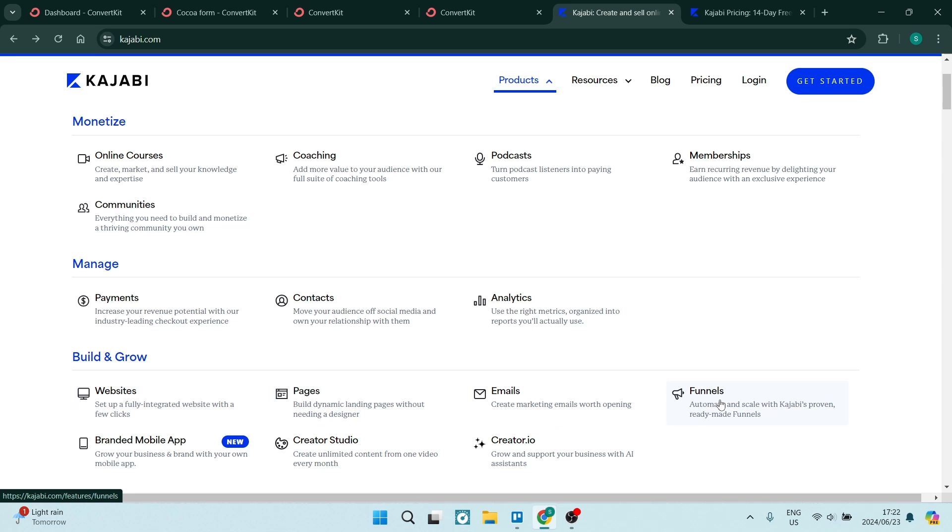You can create sales funnels. And there is a branded mobile app, which you can actually build on your own. They have a creator studio. And of course, they have the implementation of AI, which is fantastic.